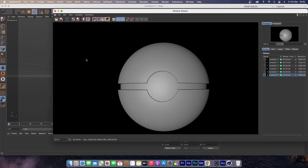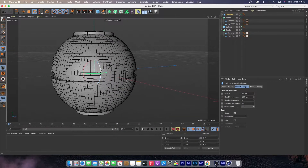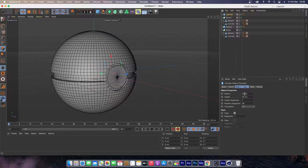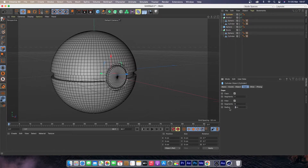To finalize our Pokémon ball, we need to create two cylinders to place in front of the model. Create a cylinder, rotate it 90 degrees, change the radius to 25, height to 50, height segment to 1, and rotation segment to 36. Under Cap, tick on Fillet, set the segment to 5, and the radius to 2 — just to give a nice edge to that cylinder.